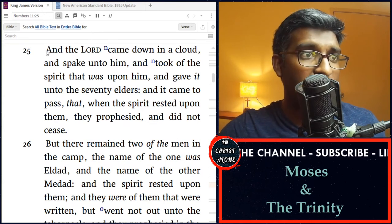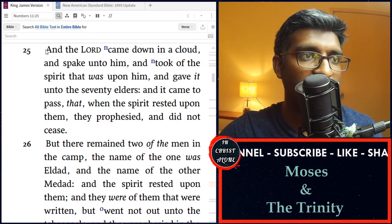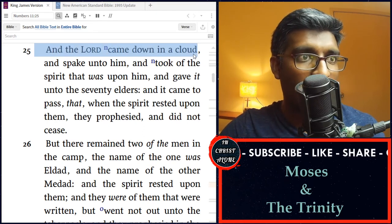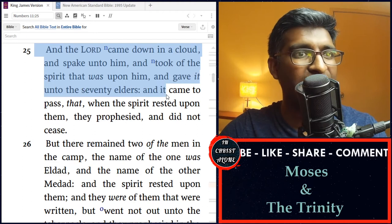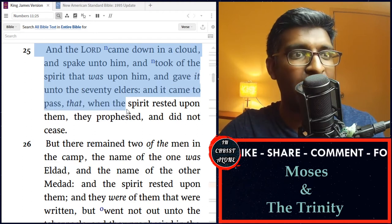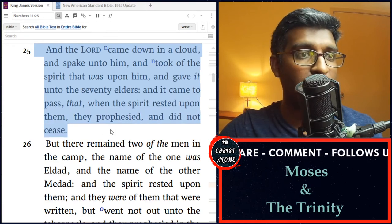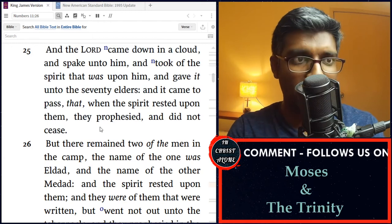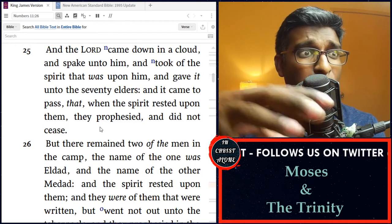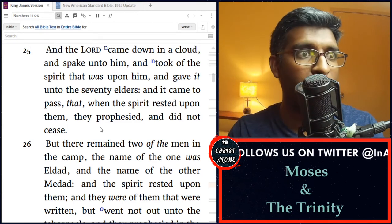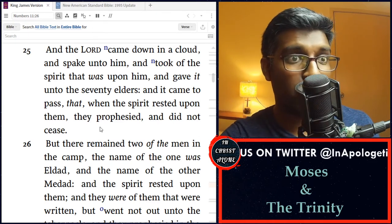Now this is another passage that speaks about the time during Moses. In Numbers chapter 11, verse 25, it says, 'And the Lord came down in a cloud and spake unto him, and took of the spirit that was upon him, and gave it unto the 70 elders, and it came to pass that when the spirit rested upon them, they prophesied and did not cease.' So from this verse, we find that God came down in a cloud, took that spirit from Moses, and put it upon the 70 elders of Israel, and the moment the spirit rested upon them, they prophesied and continued to prophesy.